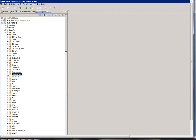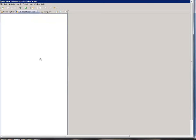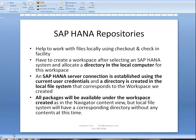There is nothing under the package, and in the HANA repository I don't see anything either. The HANA repository helps us to work with files locally using checkout and check-in facility. We have to create a workspace after selecting a HANA system and allocate a directory in the local computer for that workspace.